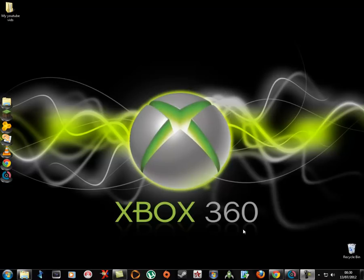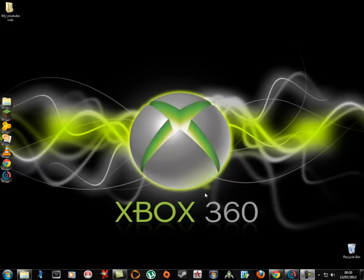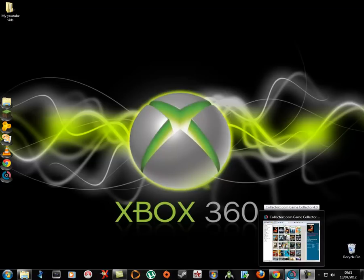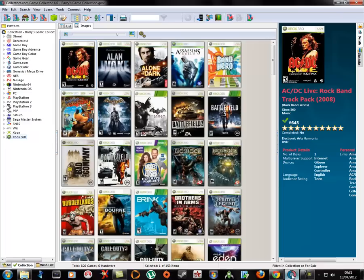Hello guys, welcome along to another video. In this video I'm going to show you a piece of software that I briefly showed before in another video, and it's a piece of software that I keep a database of all my games. It's called Game Collector, here it is here.